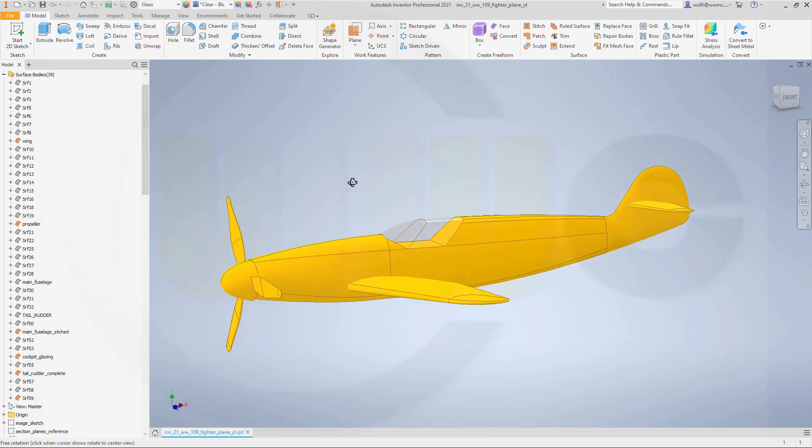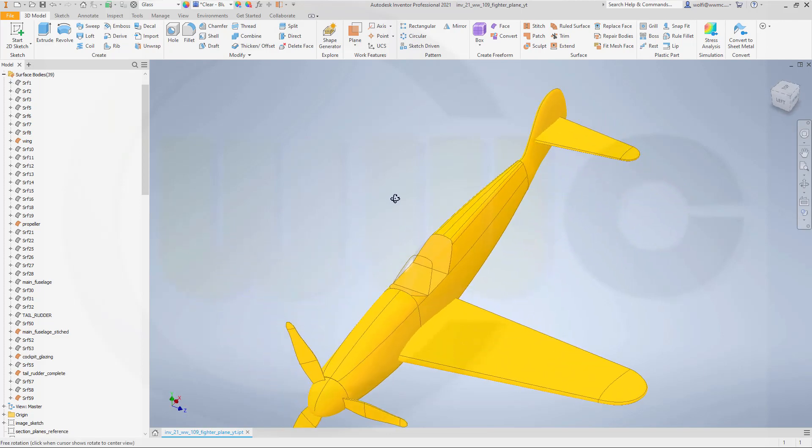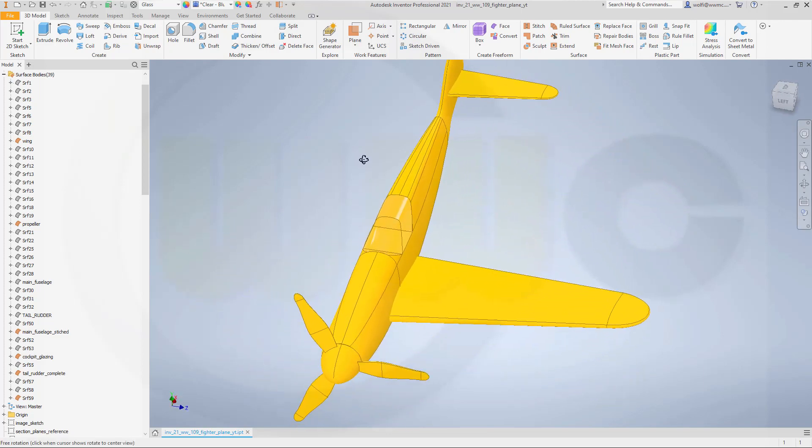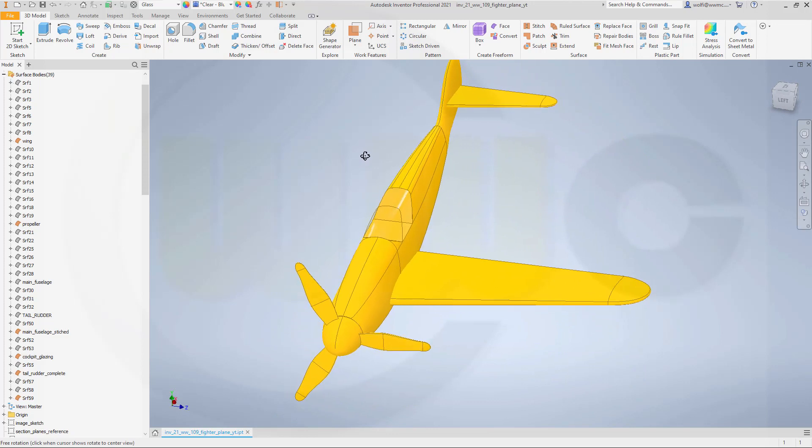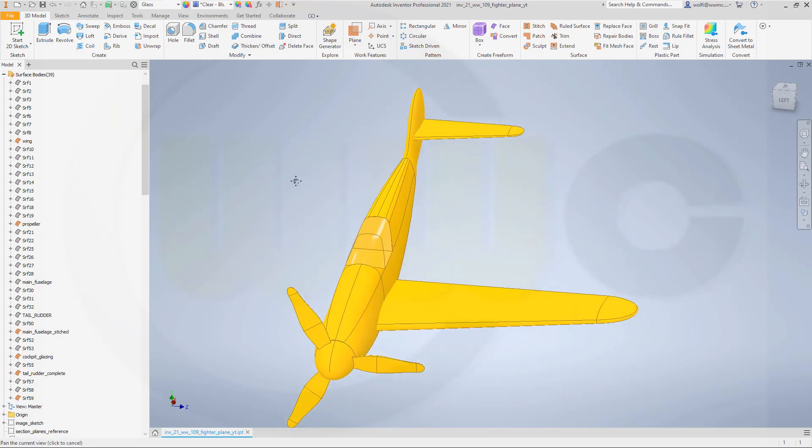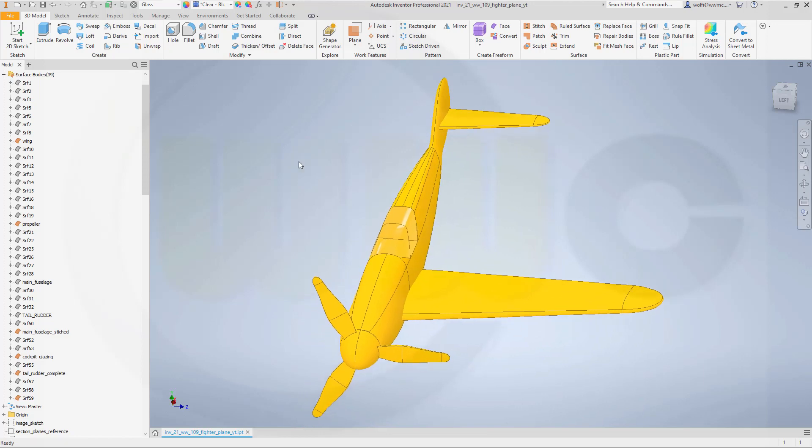And now I want to trim and first I could stitch all together or trim the main fuselage and the tail rudder with the main sketch plane.